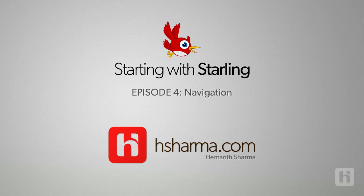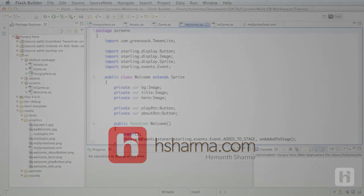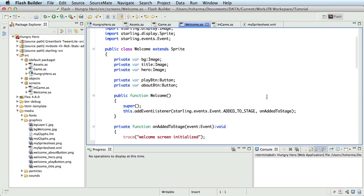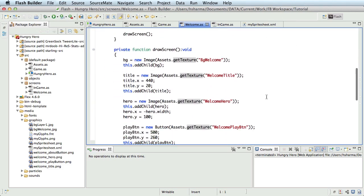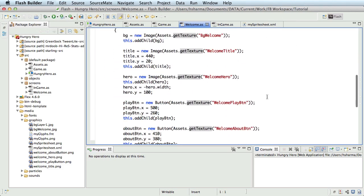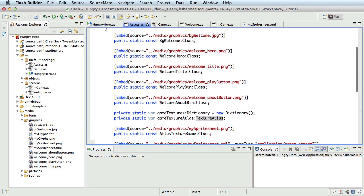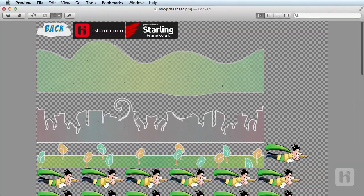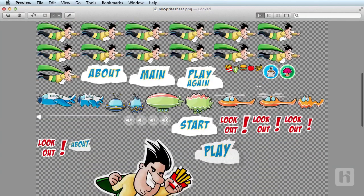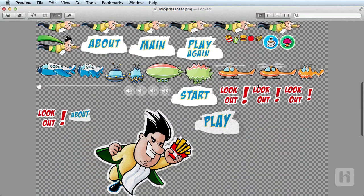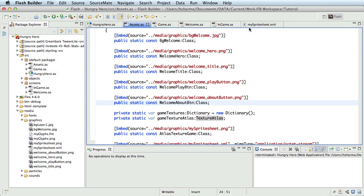First, let's take a look at the welcome screen and its assets we created in the initial stages. As you can see, all the assets used in the screen are individual PNG files embedded directly in the assets class. Let's start by cleaning it up by removing the embed code for each of them and pick the same assets up from the sprite sheets. Let me open the sprite sheet. It sure helps to know what the actual file names are and the corresponding assets. This mapping exists in the XML file.